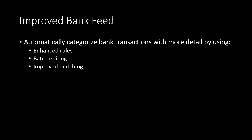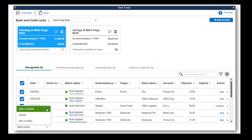On the improved bank feed: once again, the improved bank feeds look like the biggest change. You can automatically categorize bank transactions with more detail by using enhanced rules, batch editing, and improved matching. The look is a lot more like the online version, so if you've worked with the online version this bank feed screen will feel familiar. We'll go through the bank feeds in future presentations in more detail — it'll be very different from the prior bank feeds in 2020 and before. If you're thinking about moving from 2020 to 2021 and you use bank feeds, this could be the reason to make the change.